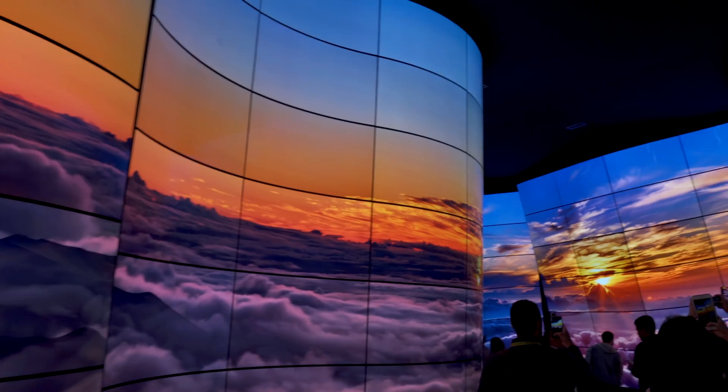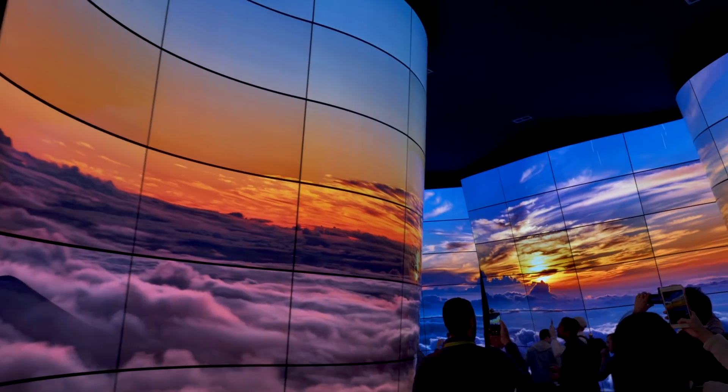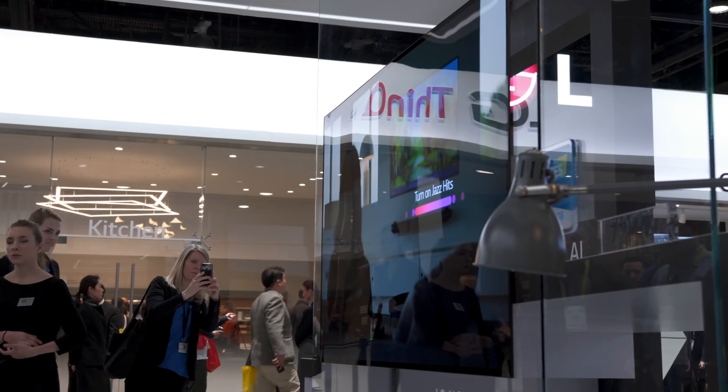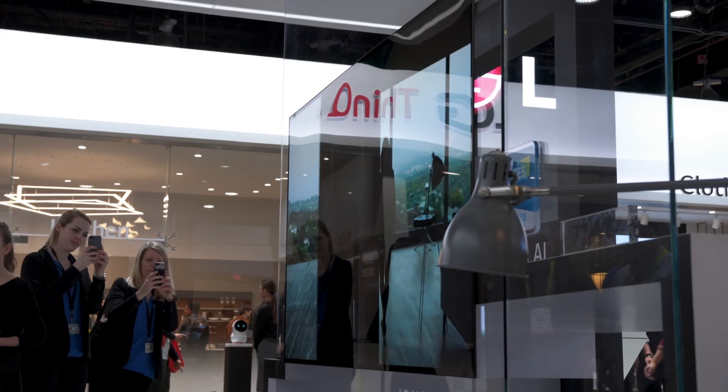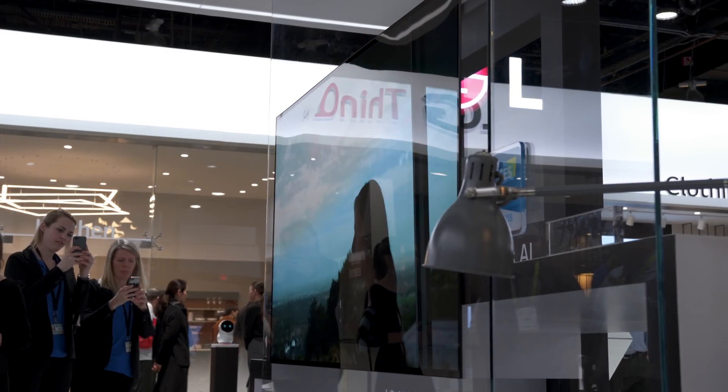They had cool new OLEDs, which I will cover in my best TVs of 2018 video, which I will link down below. But I really like their new laser 4K projector.